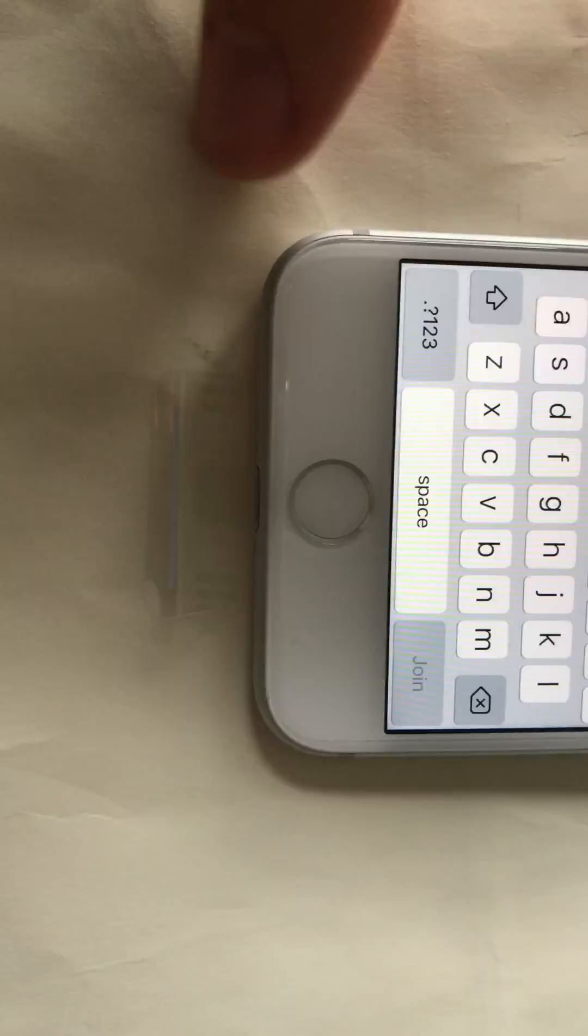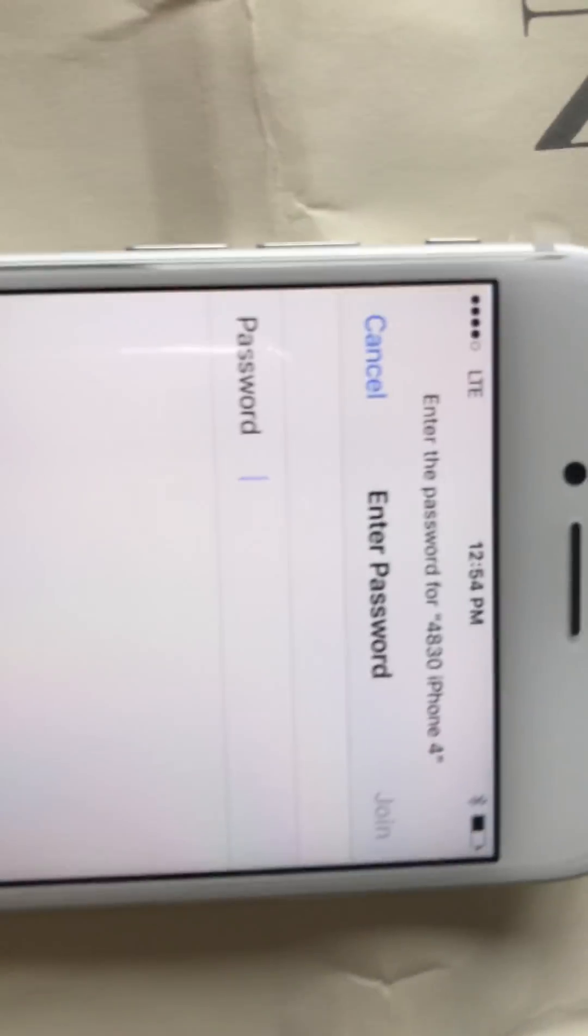Okay, choose your network. You're good to go now. Type in the password for your network.